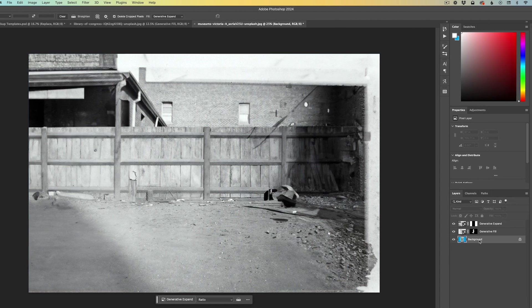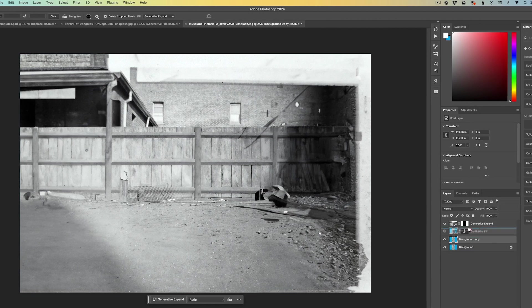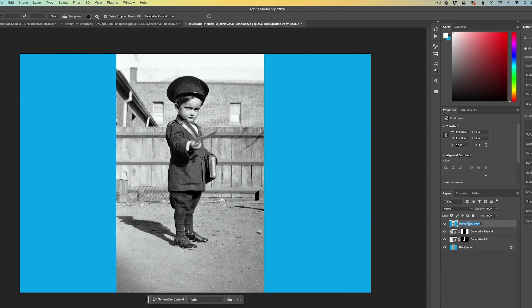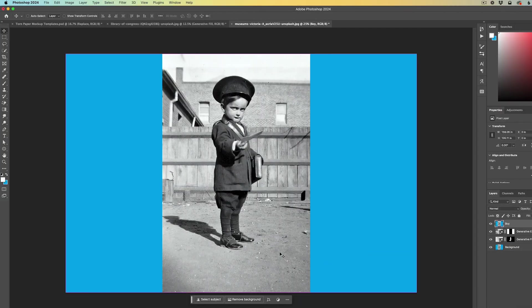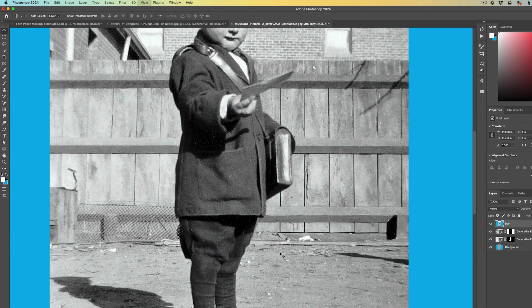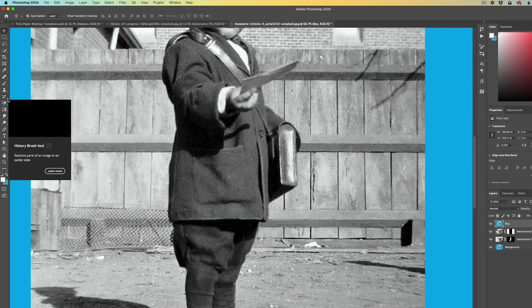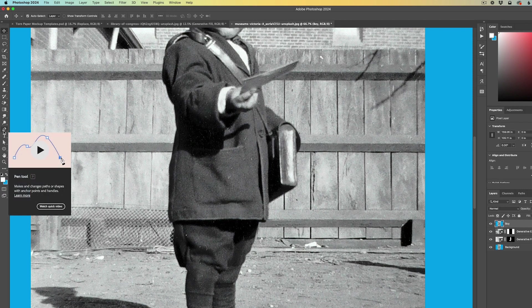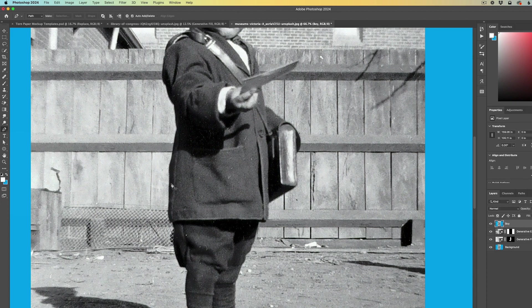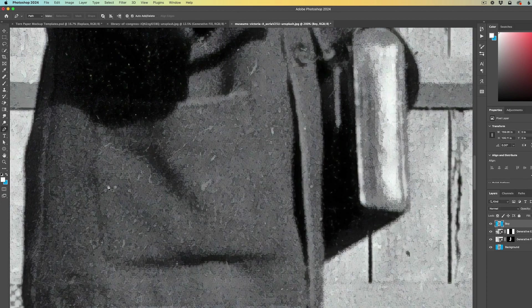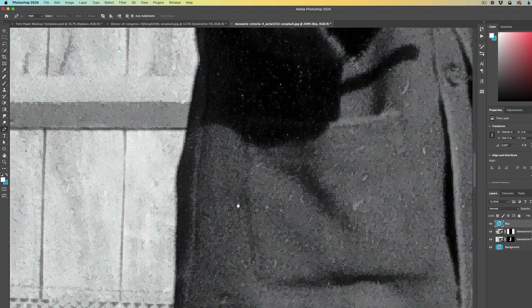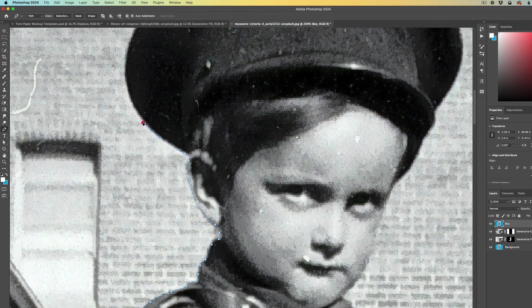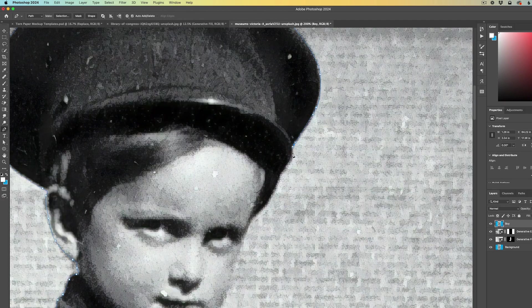I'm going to duplicate the bottom layer, drag it to the top, and I'm going to rename it boy. For this next step, there's a few ways you can do this. I'm going to go old school. I'm going to select the pen tool and with the pen tool, I'm going to zoom in and draw a mask around the boy.